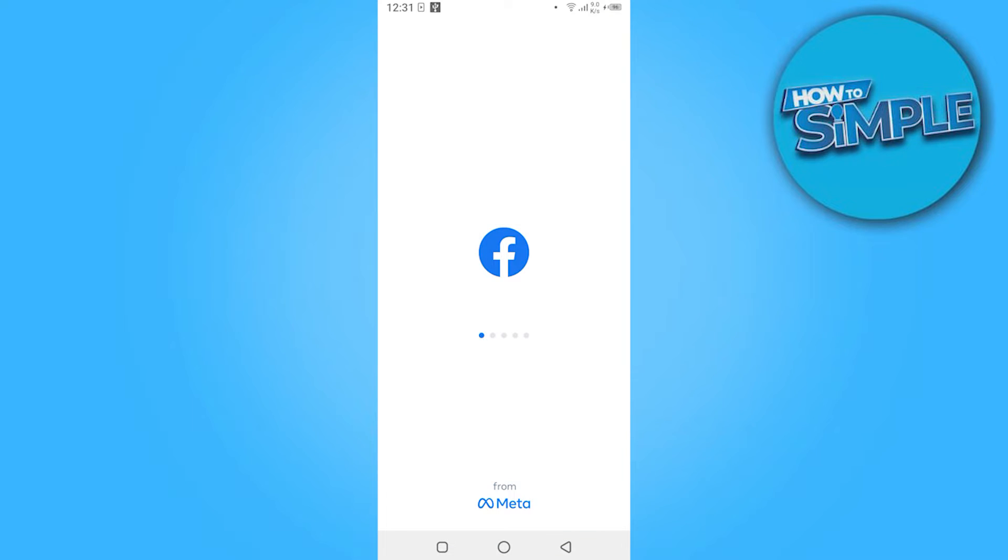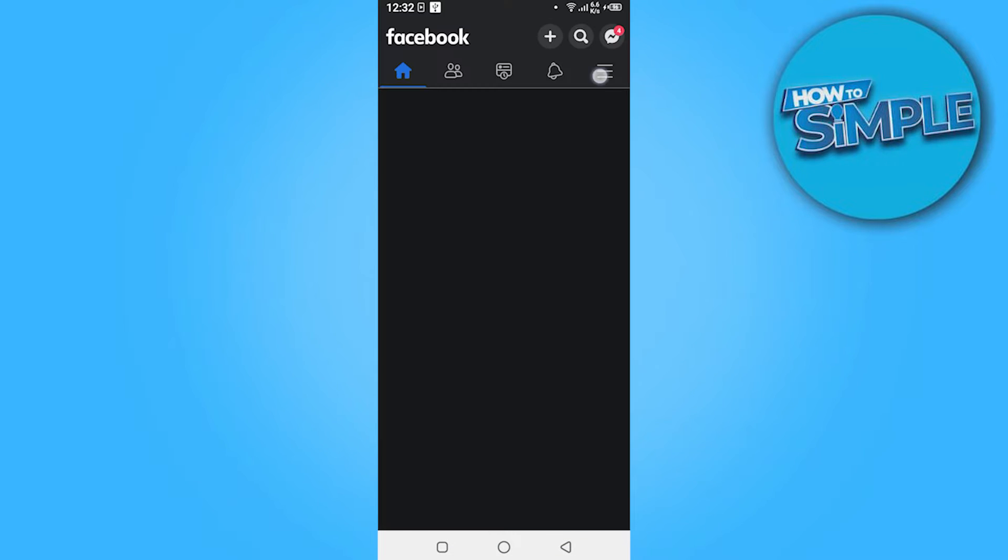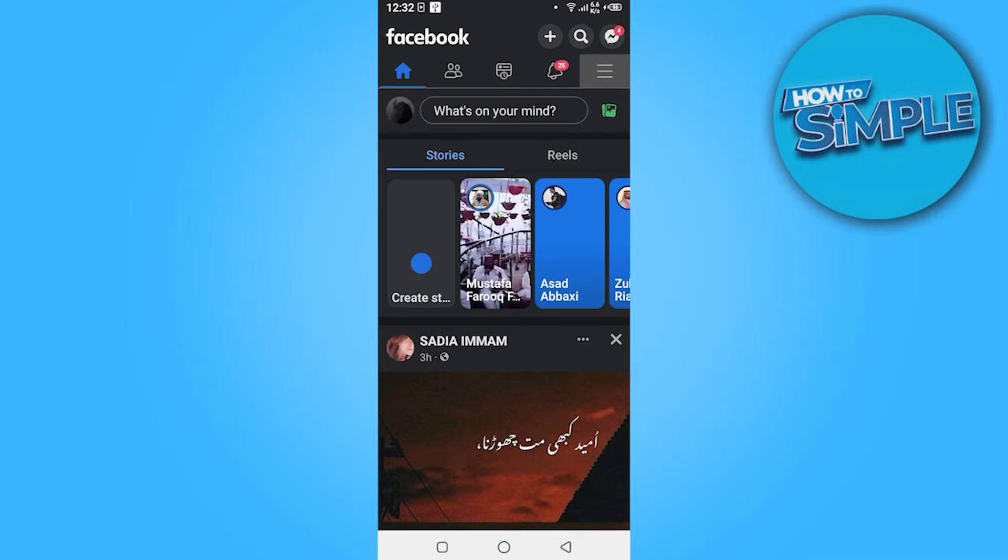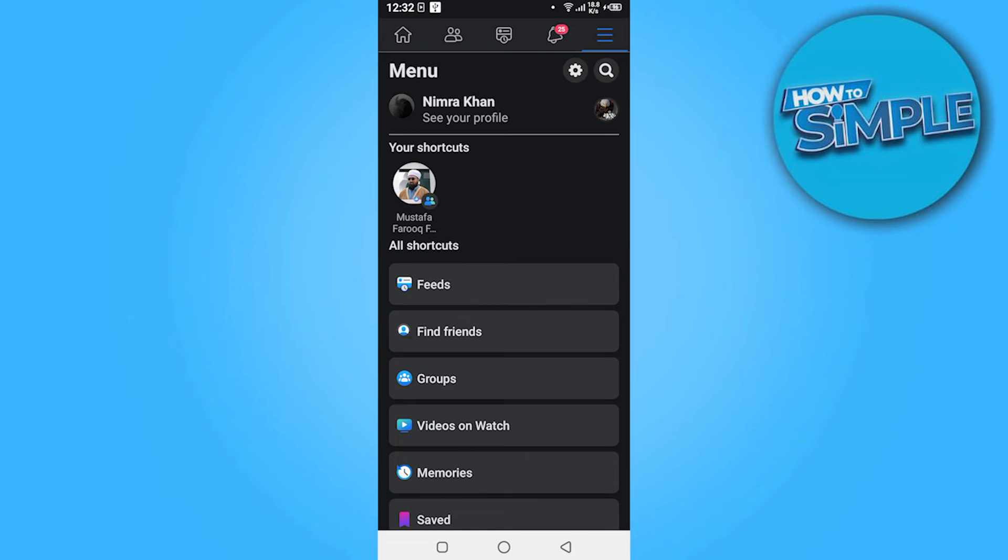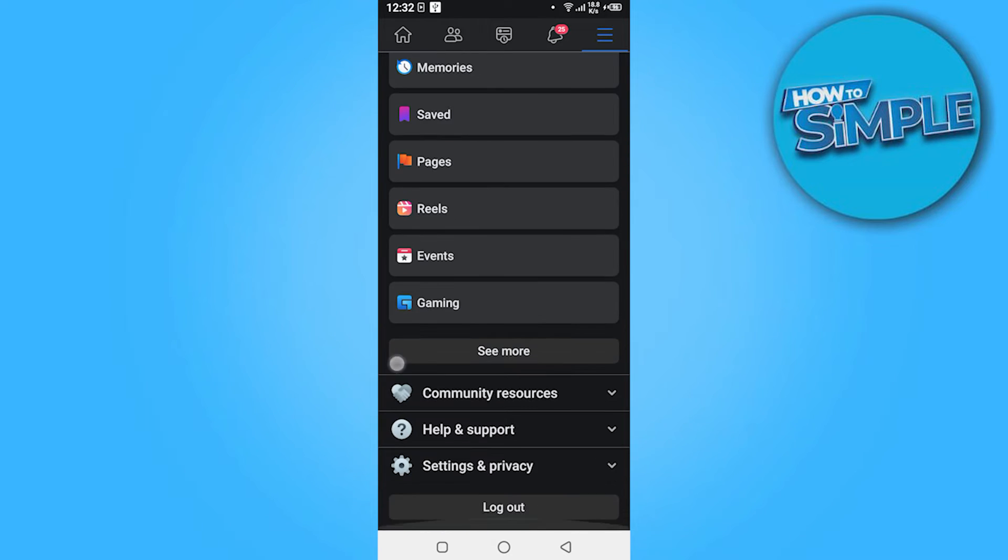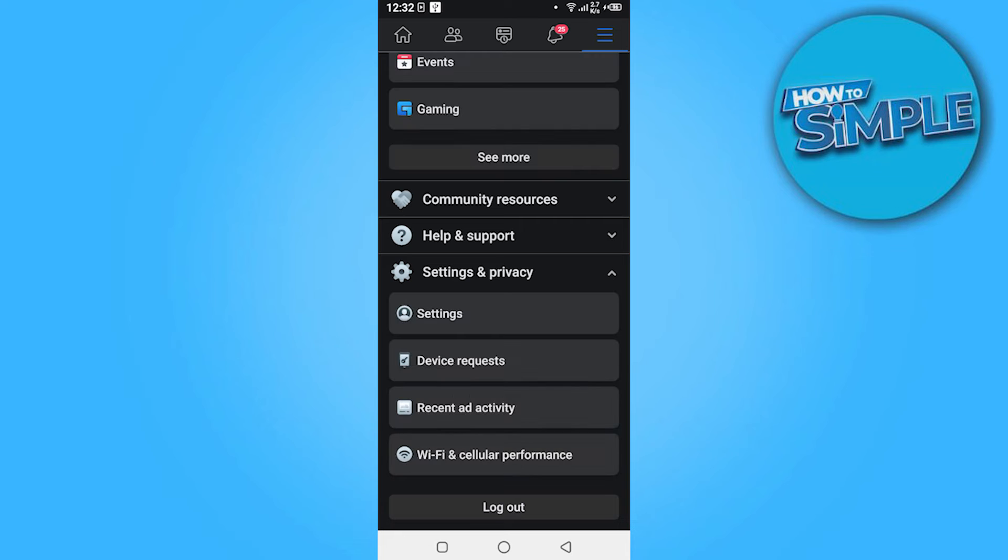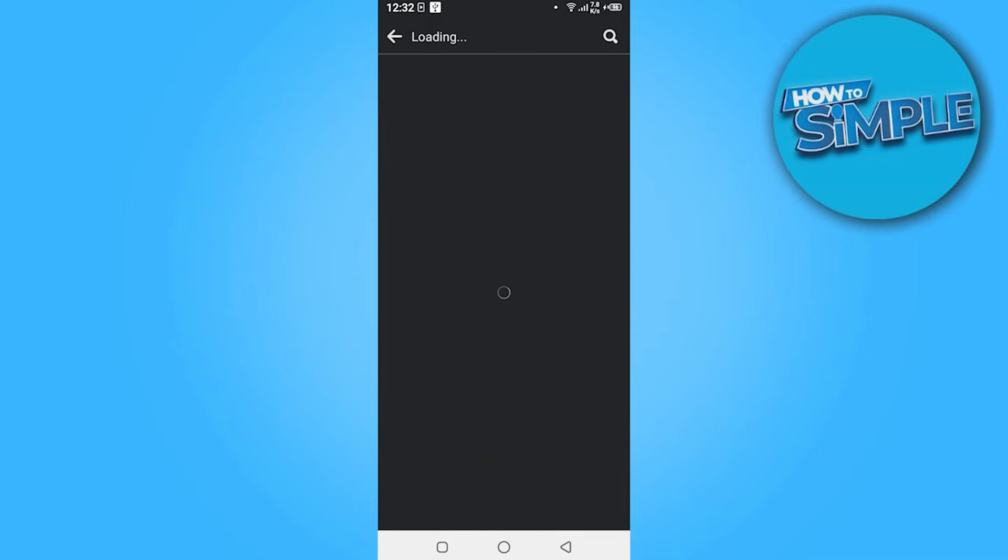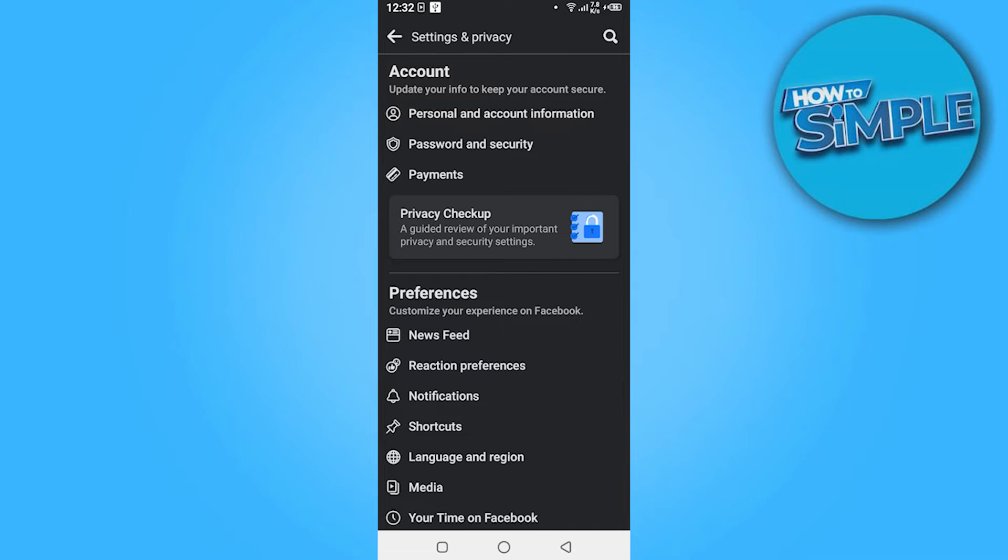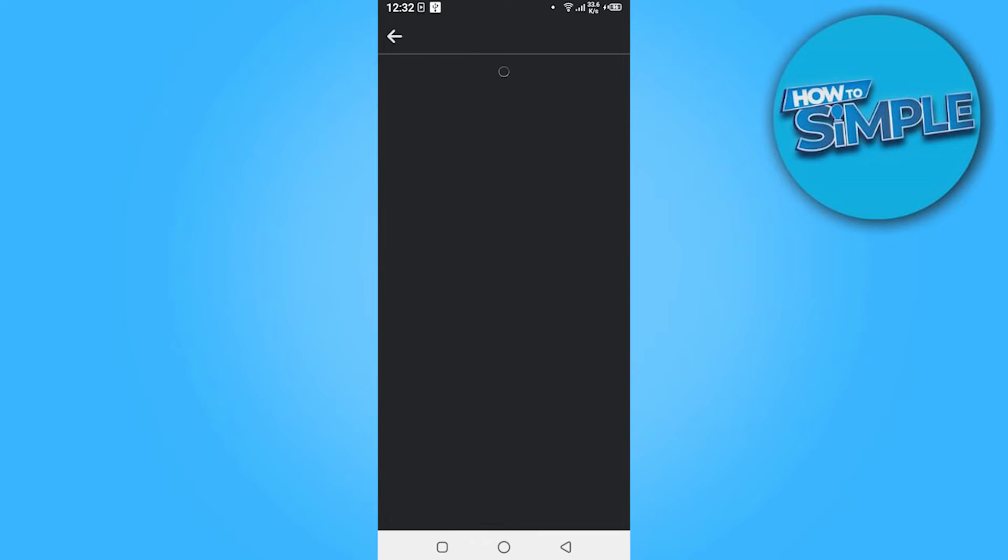First of all, open your Facebook. Once you are in, you have to go on these three bars, scroll down and go on the Settings and Privacy. Now here you have to click on the Settings.